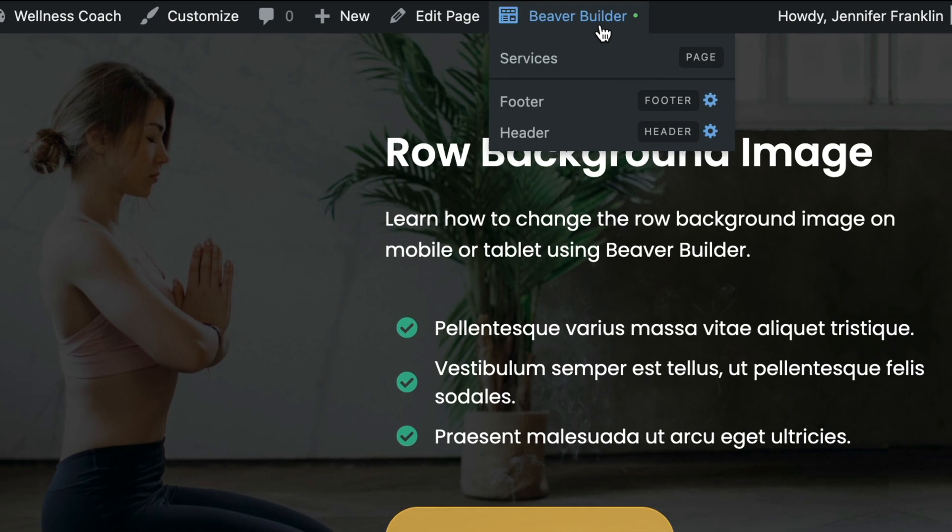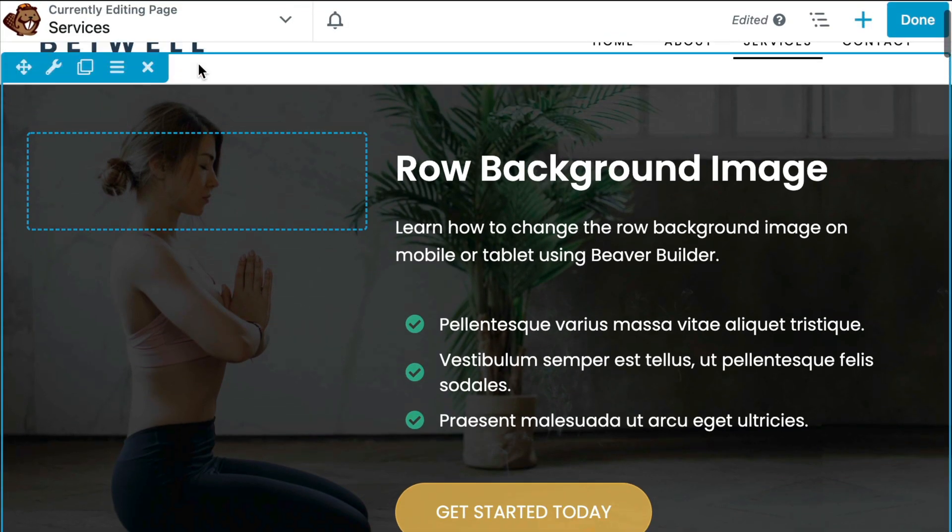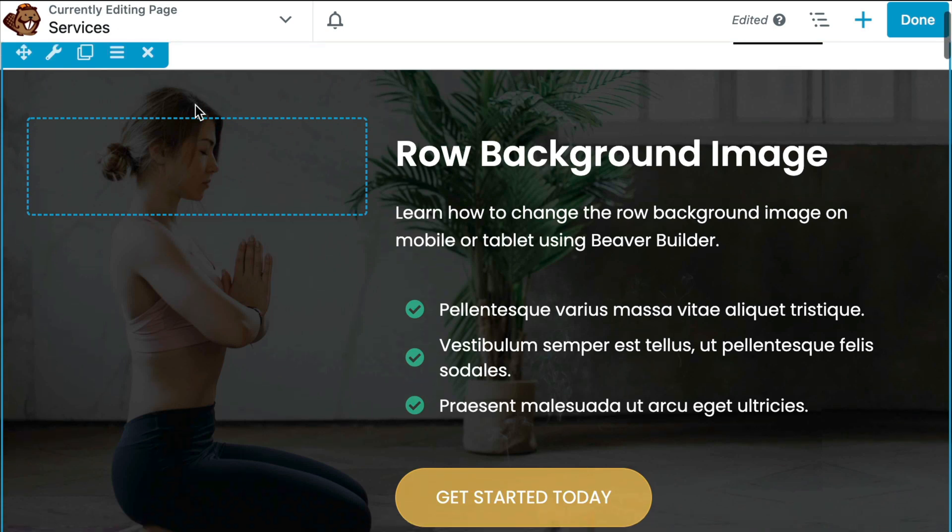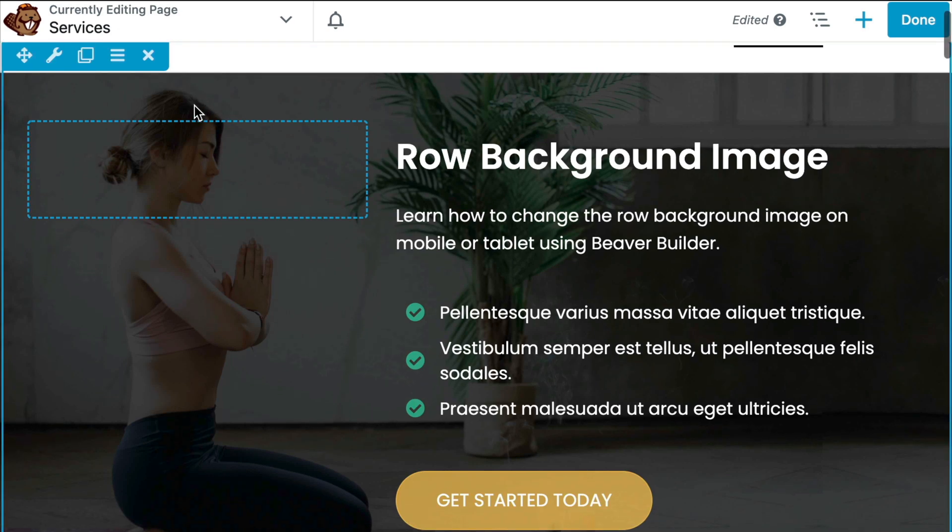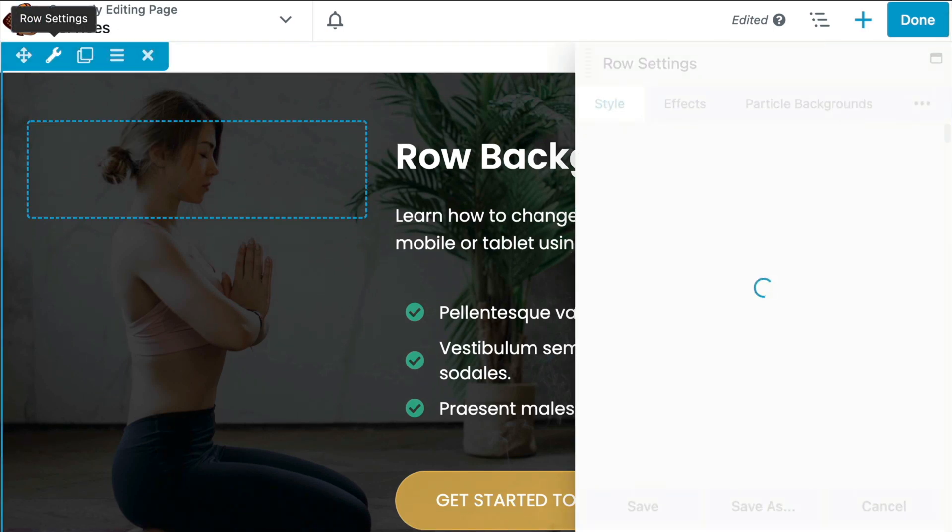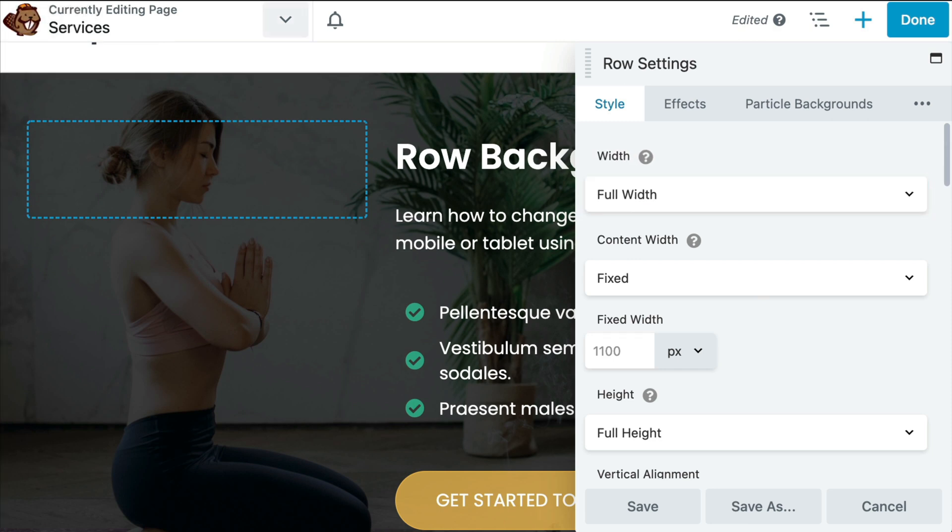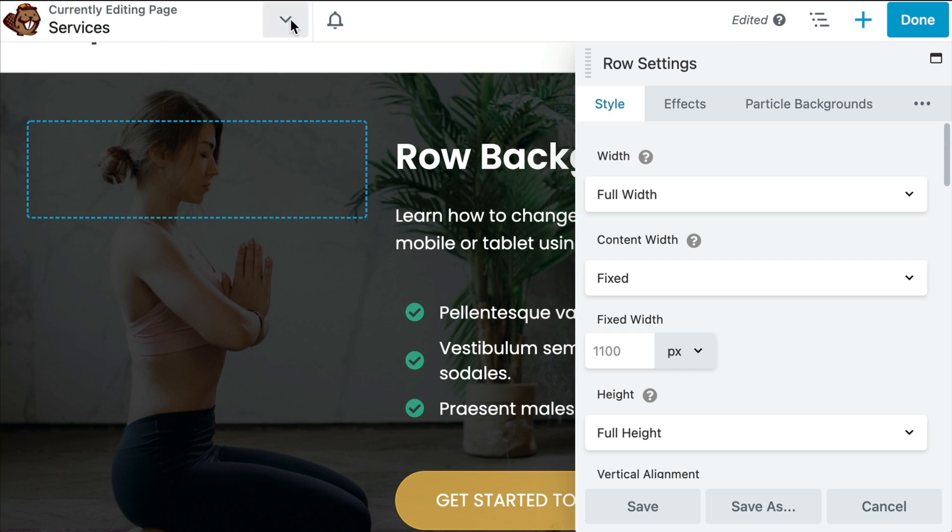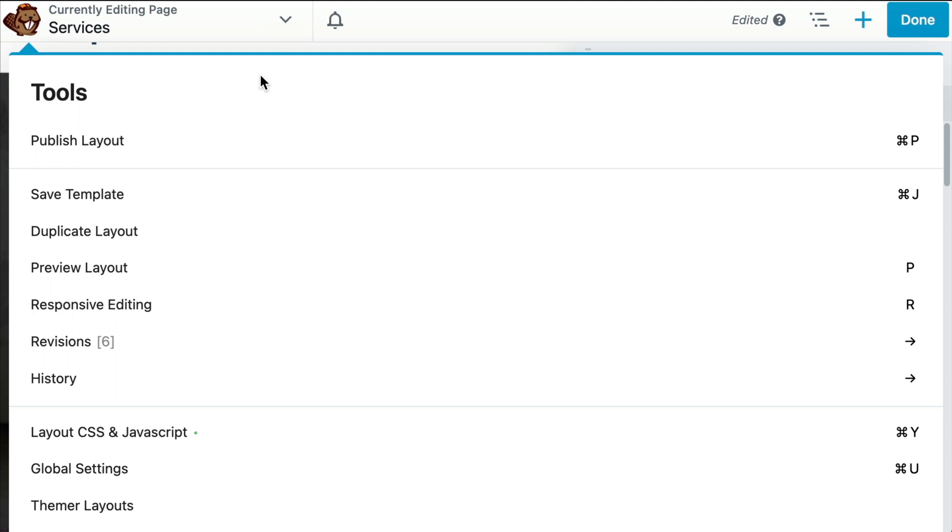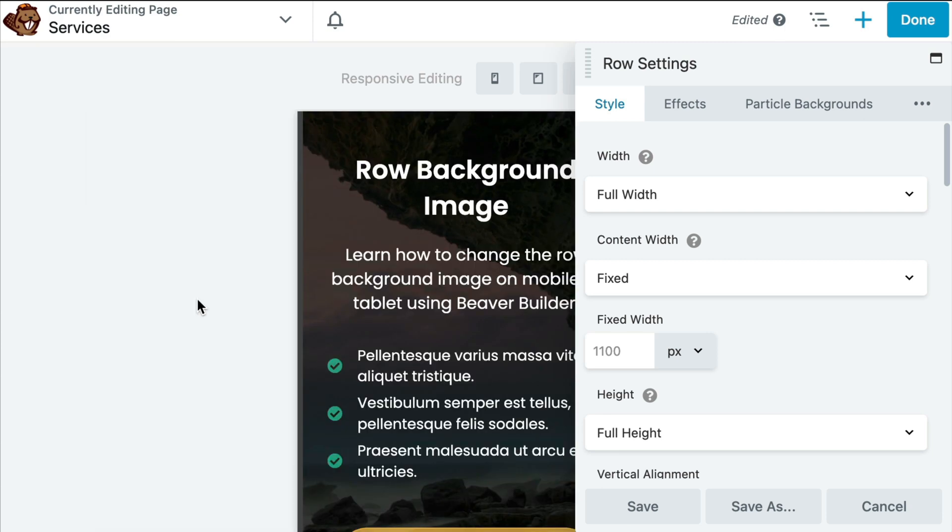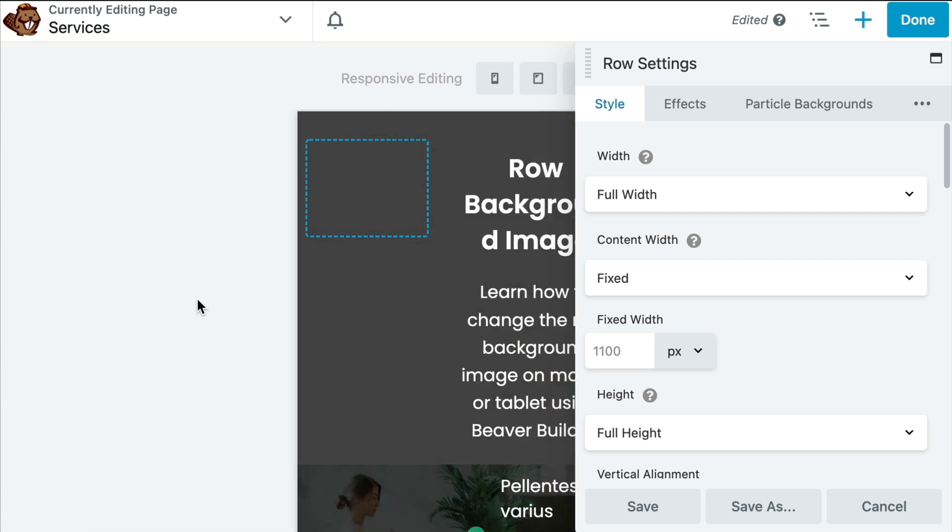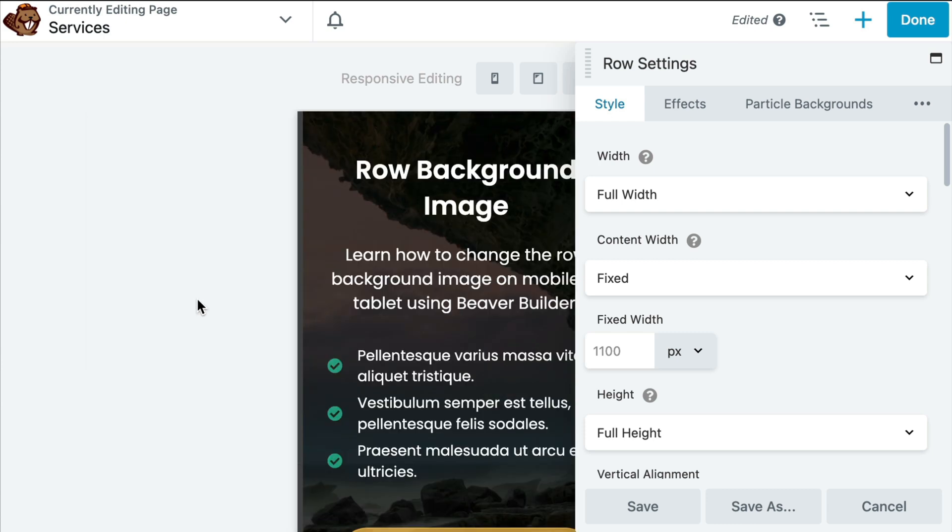Let's go ahead and open up the Beaver Builder editor. And again, we'll hover over the row and click the gear icon to open up the settings. Note that there are a couple of other ways to access responsive editing mode in Beaver Builder. The first is from the tools menu. We can scroll down and click responsive editing. Or in the Beaver Builder editor, we can simply type the keyboard shortcut R to toggle between the device views.